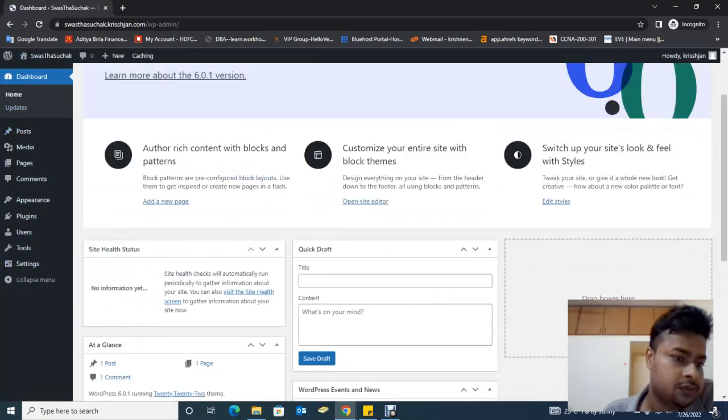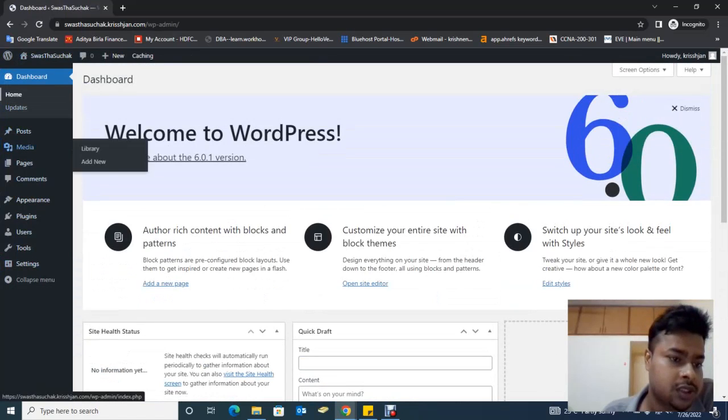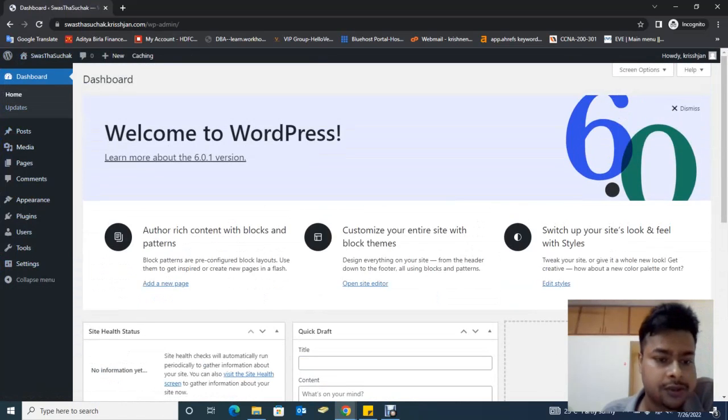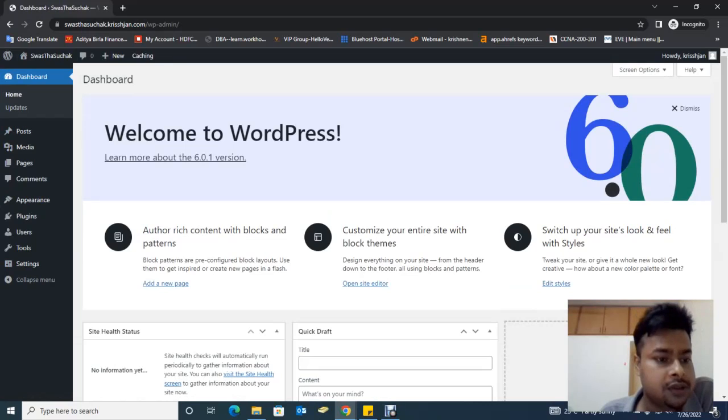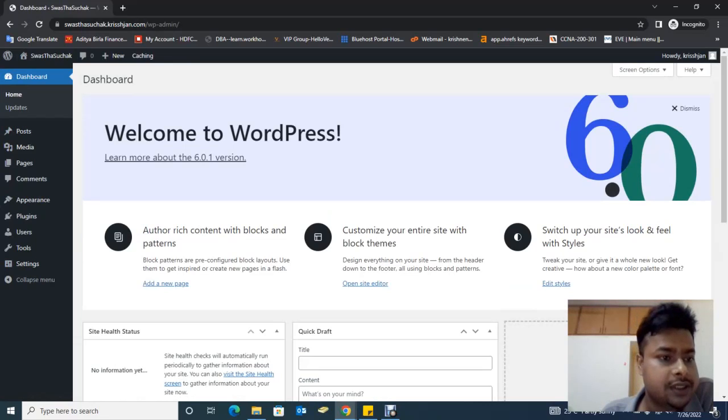So this is the process to reset WordPress.